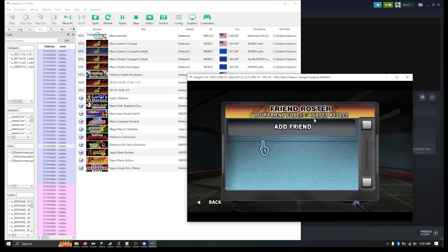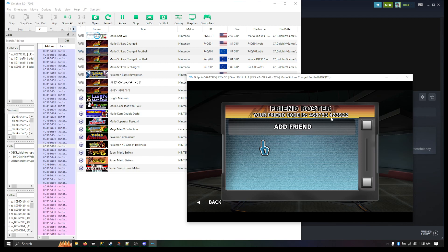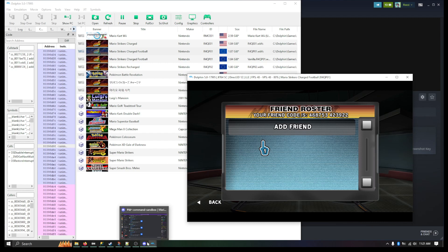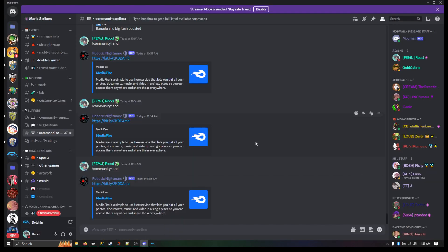So you can see here the friend code is 468753423922. I want to make sure I get this right here. So I'm going to run the Sandbox command.